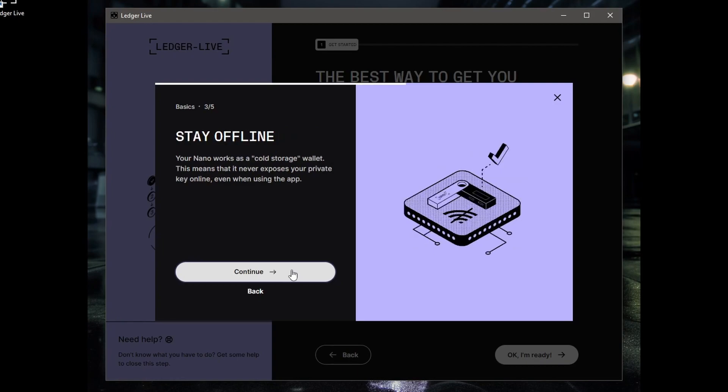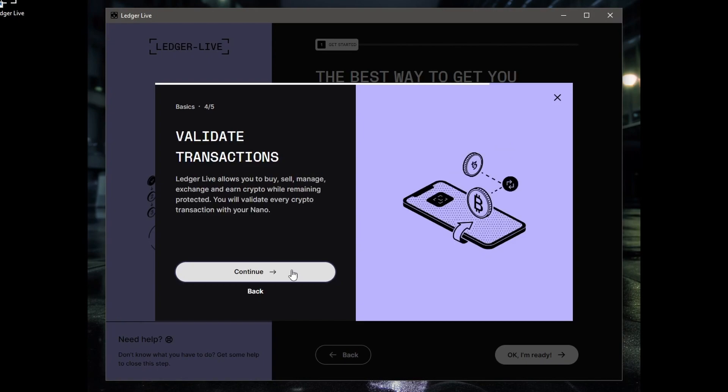The Nano works as a cold storage wallet. This means that it never exposes your private key online, even when using the app. Ledger Live allows you to buy, sell, manage, exchange, and earn crypto while remaining protected. You will validate every crypto transaction with your Nano.